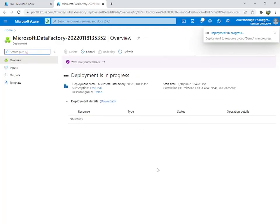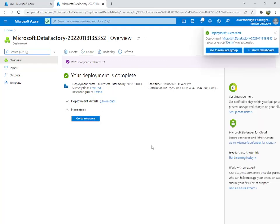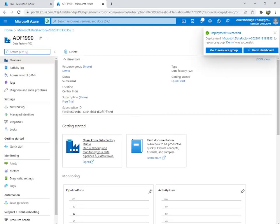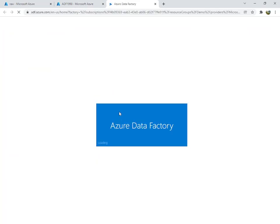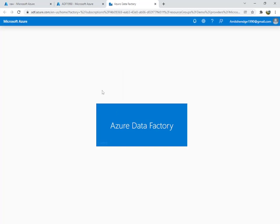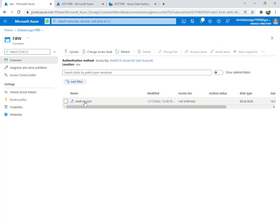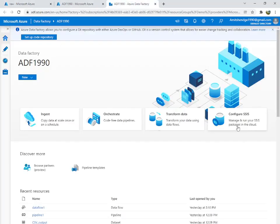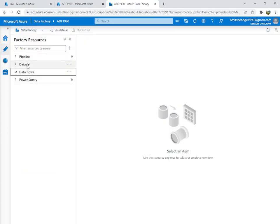It takes a bit of time to create. Once done, go to resource and open the Data Factory Studio. Now we are inside the Data Factory. We have a JSON file in our blob storage. We will need a data flow, a pipeline, and two datasets: one input and one output. To create a dataset we will first need a linked service.